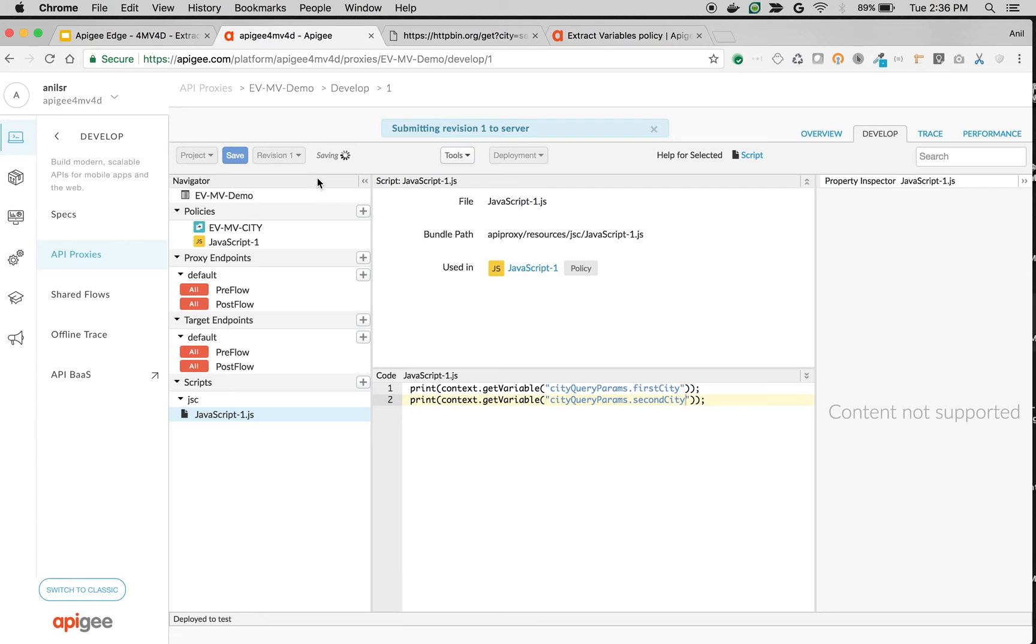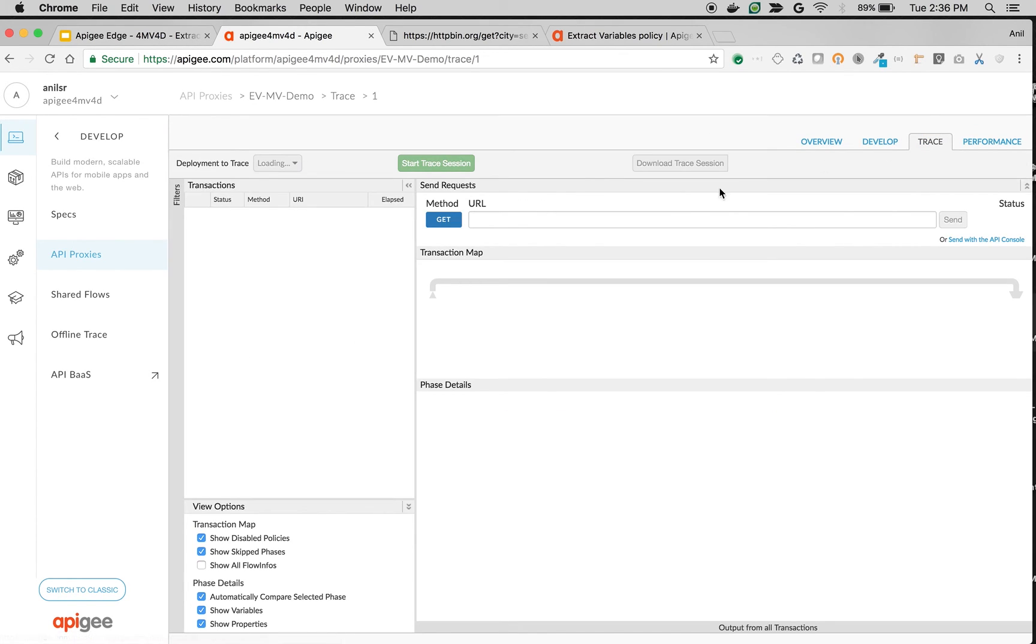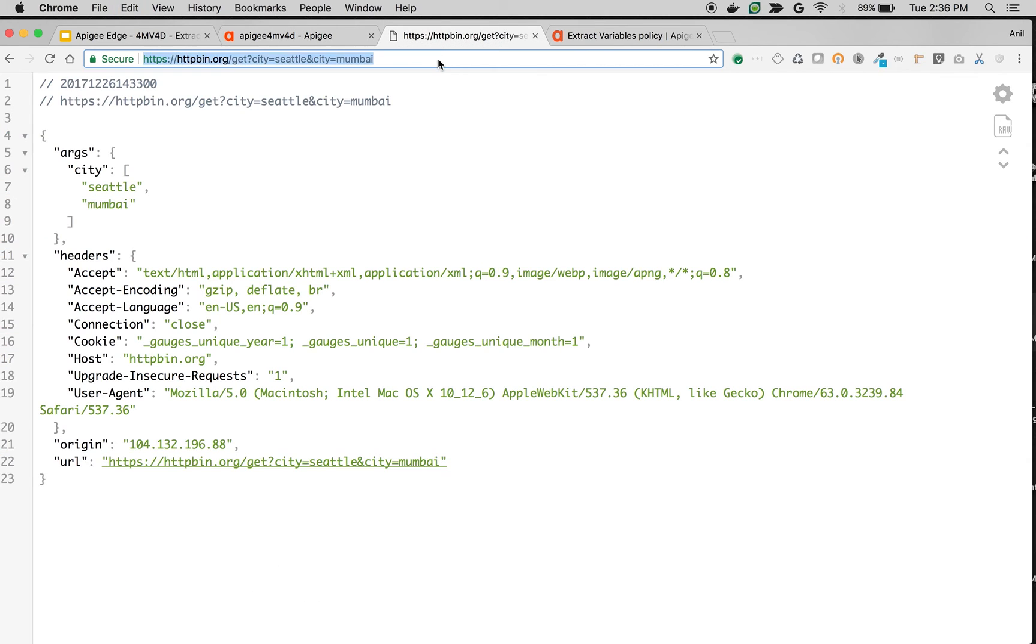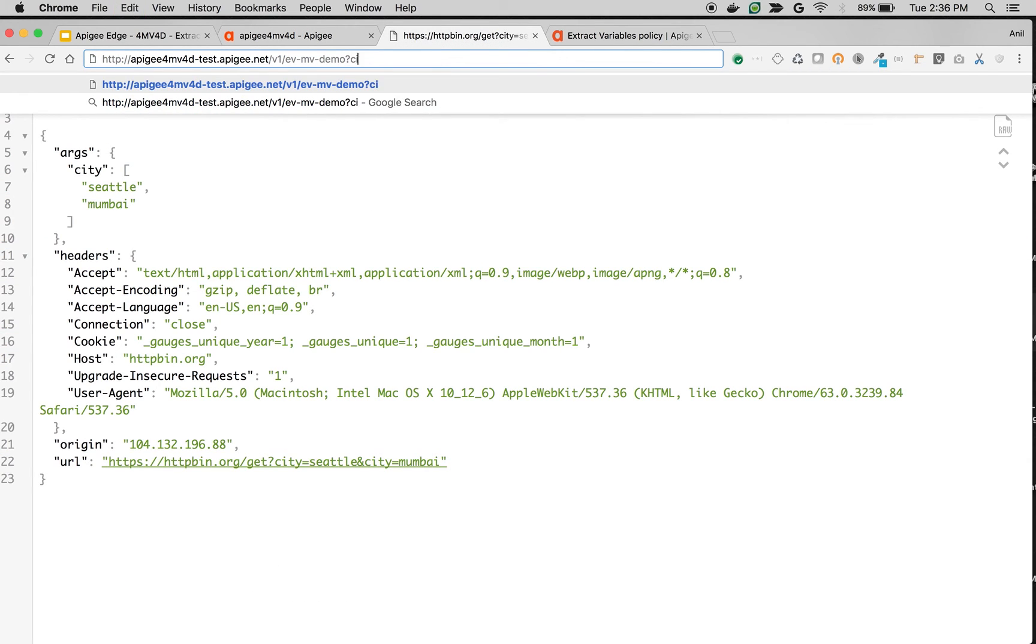Save the API proxy and let's see it in action. We're going to use trace and see the extracted values in the output. Click on start trace session. We're going to use the API proxy that we created. We're going to make a call city equals Seattle and city equals Sydney.